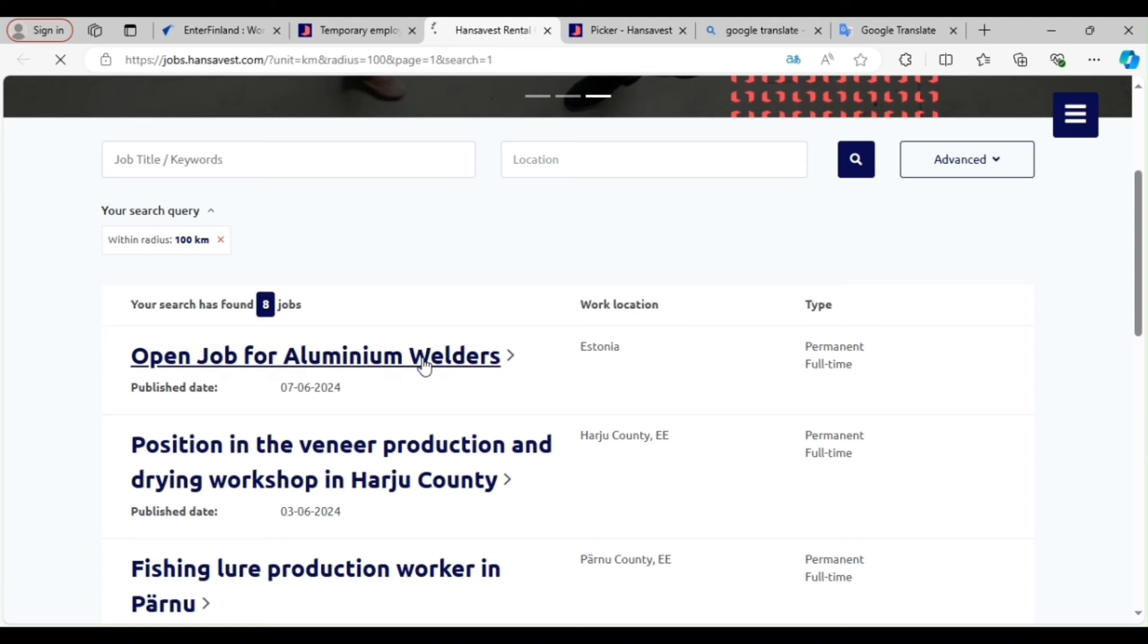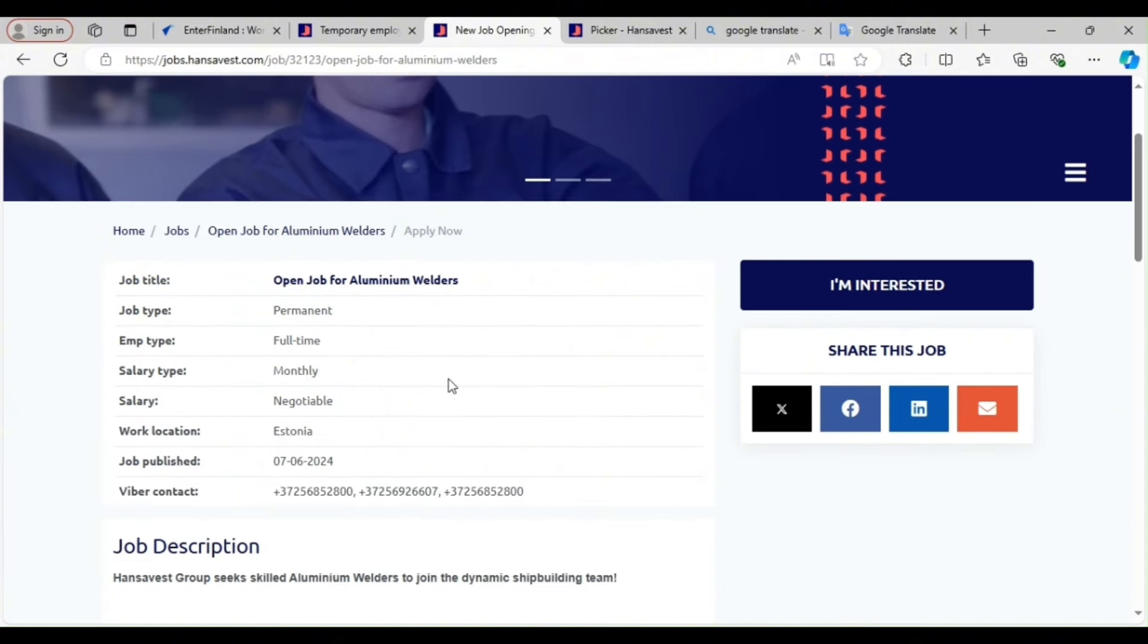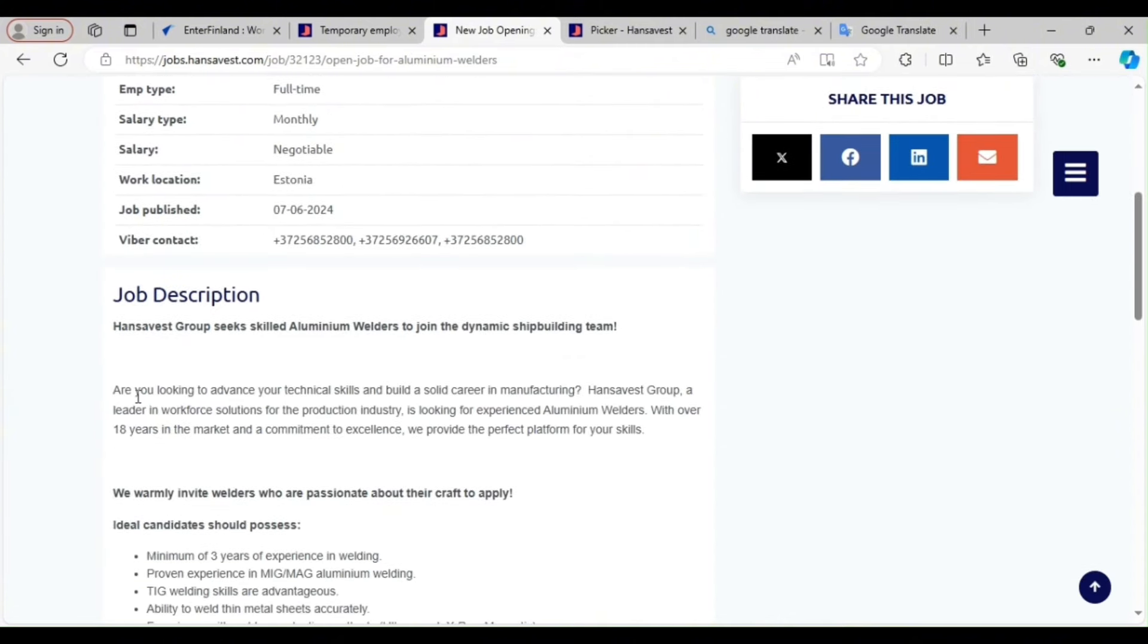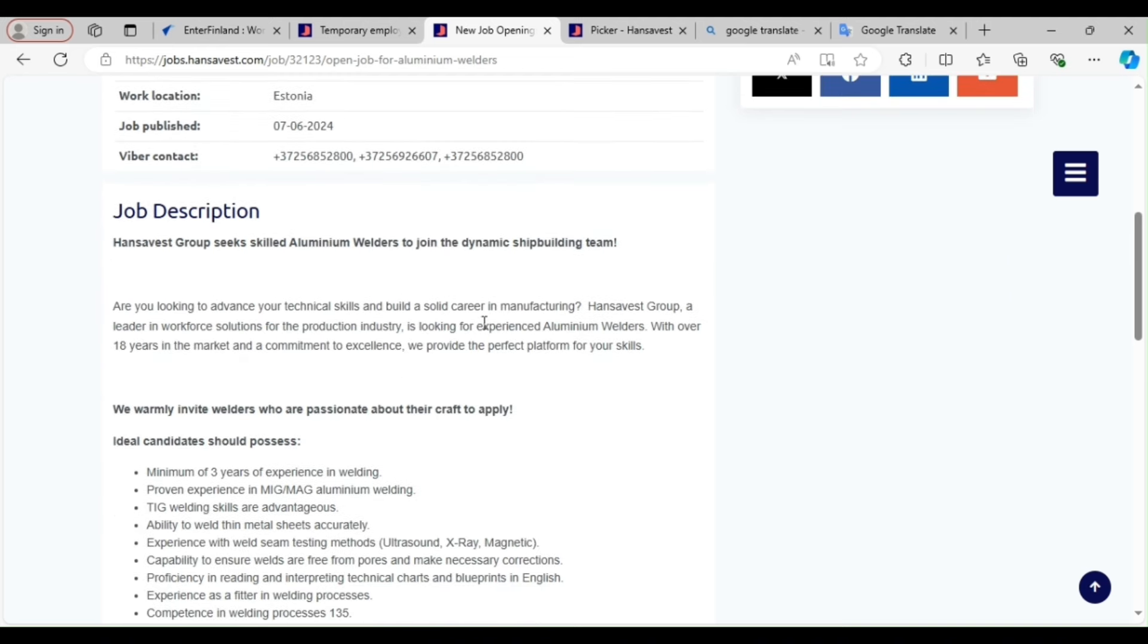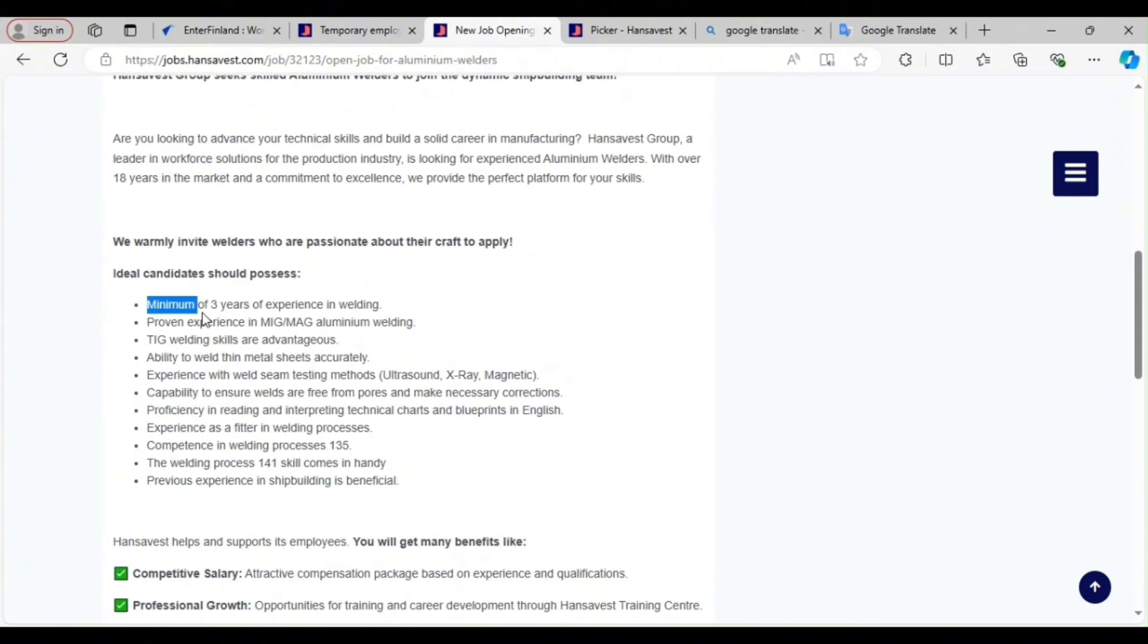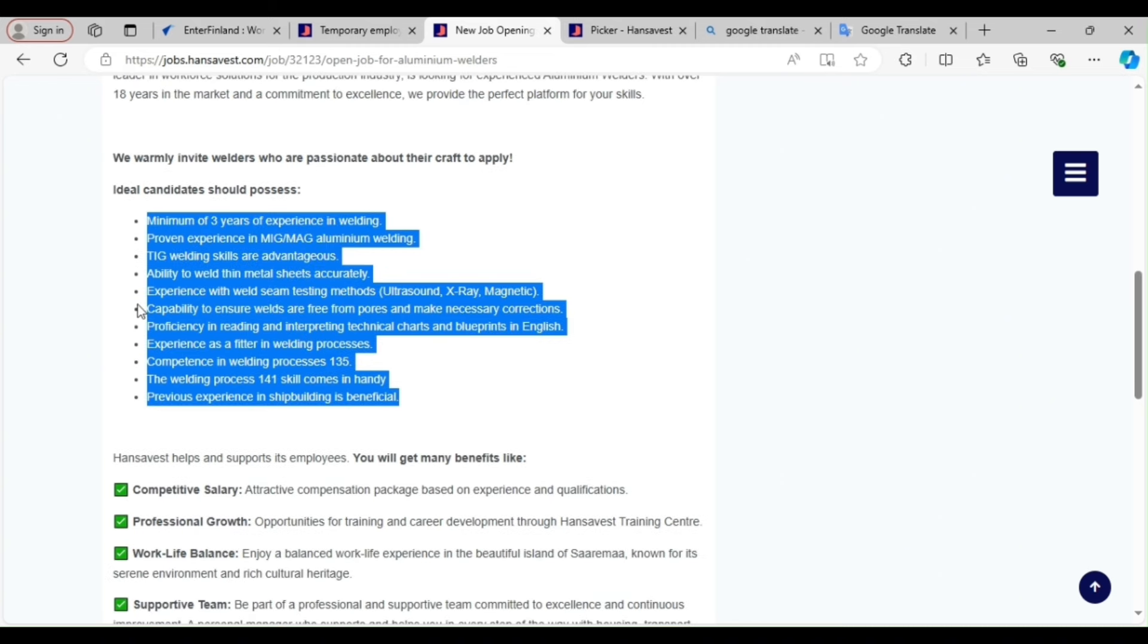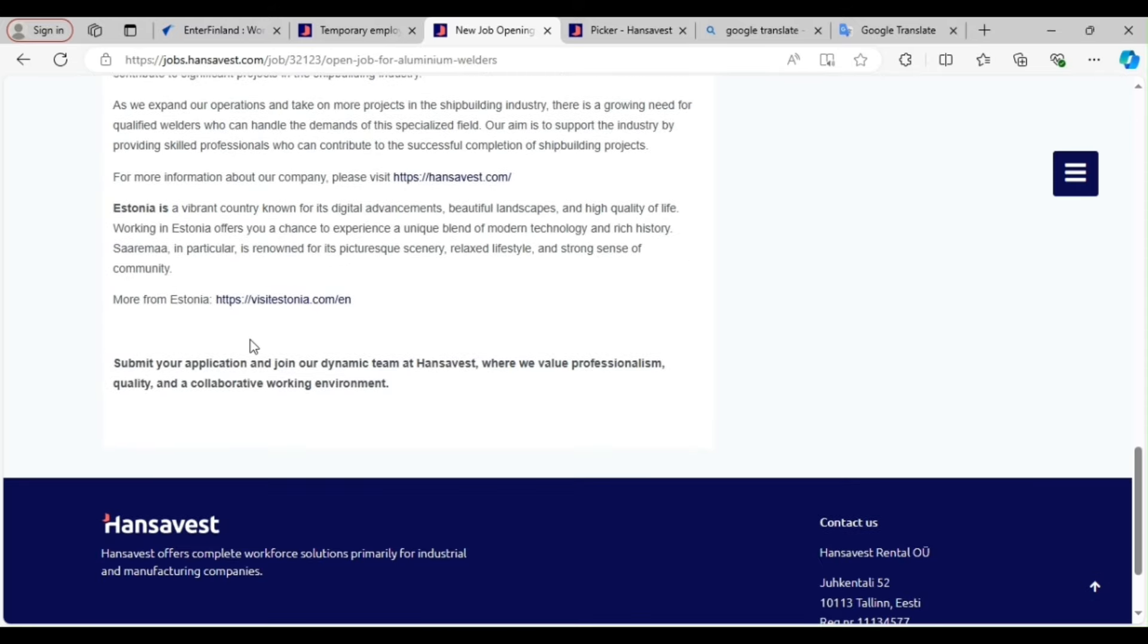To translate, remember I said you can right-click and just translate it. So now this is, it's open for aluminum welders and it's in Estonia. So you click here. Estonia and Finland, they share the same border. Are you getting it? So the company has their head office in Estonia. So you see the job. Are you looking to advance your technical skills and build a solid career? So these are the things they need from you as a welder. So if your CV does not have these things, you cannot get this job. There's no two ways about it. So read it. It's a minimum of three years of experience in welding, proven experience in MIG and TIG welding, ability to weld thin metal sheet accurately. So these are the things.